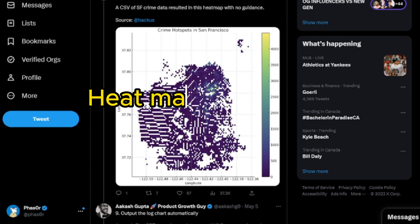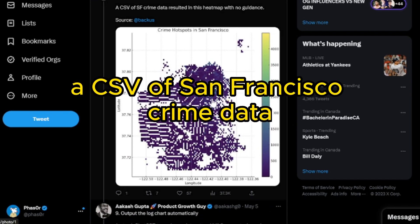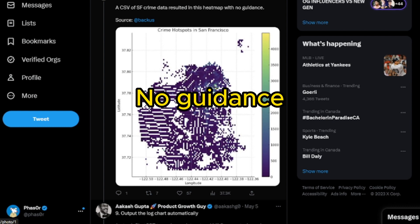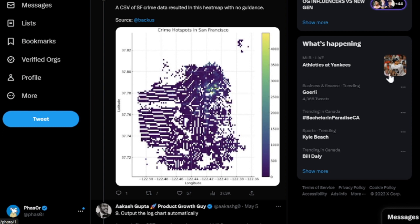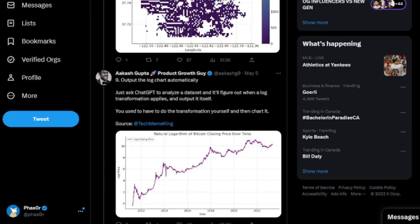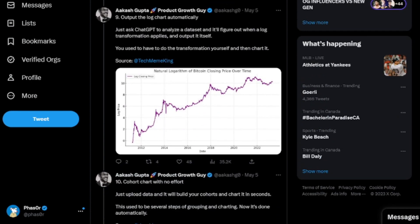Heat maps. A CSV of San Francisco crime data resulted in this heat map with no guidance. Powerful. Really amazing stuff.